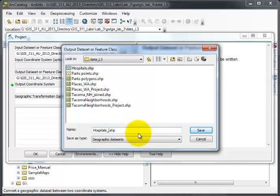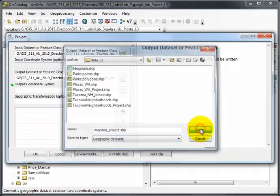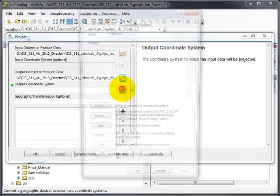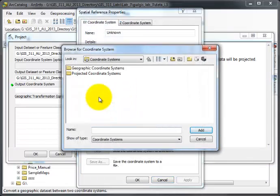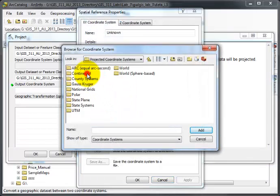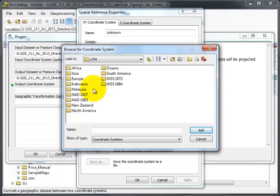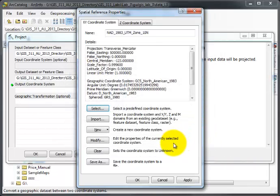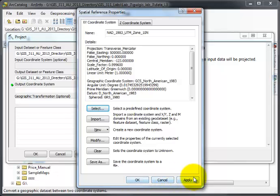I'm going to click hospitals just to save a little typing, then click in there and add underscore project because now it is projected when I'm done. I'll click Save. The output coordinate system for this case is Projected UTM NAD 83 Zone 10, depending on what projection you want to use for your particular project. I'll click Apply.